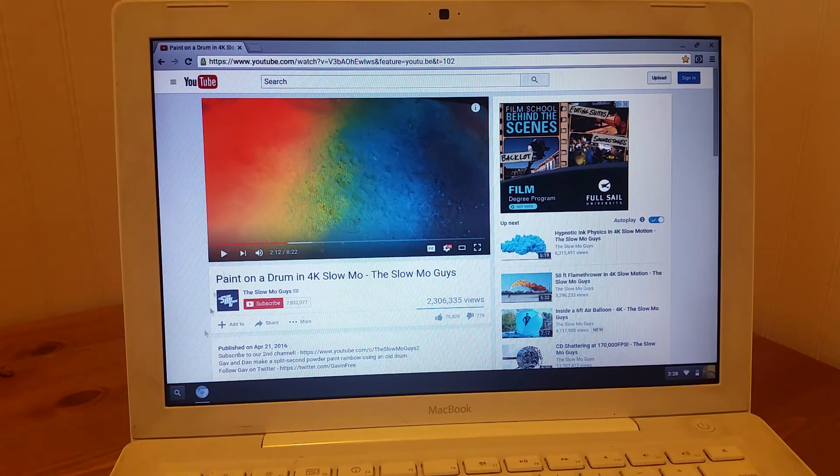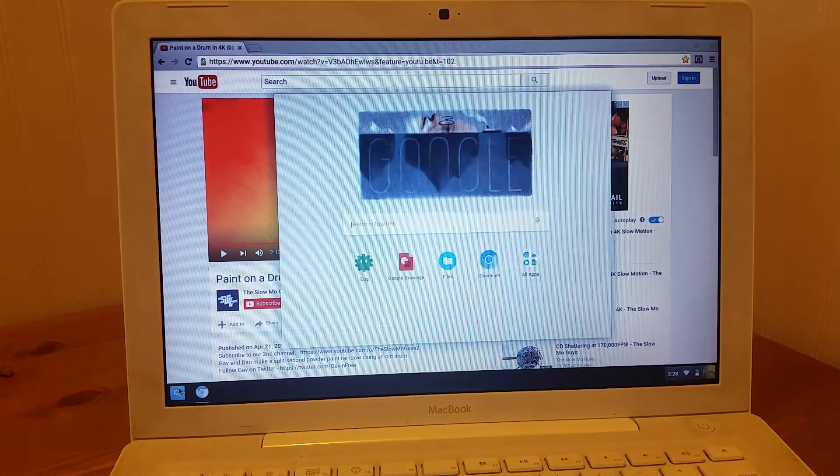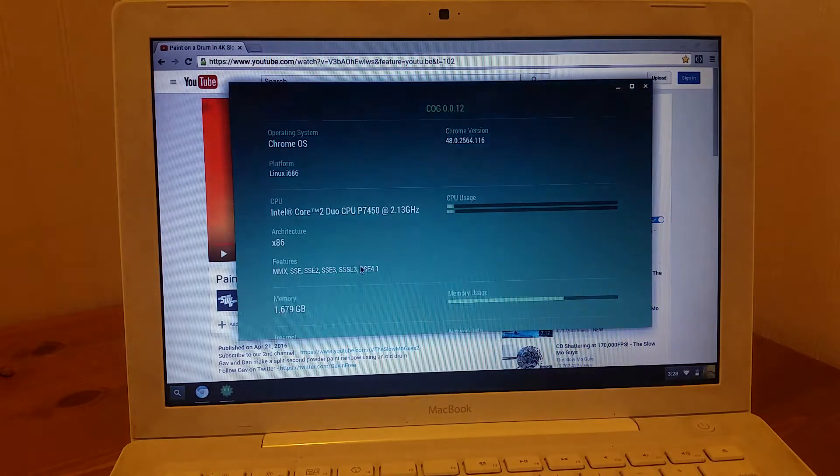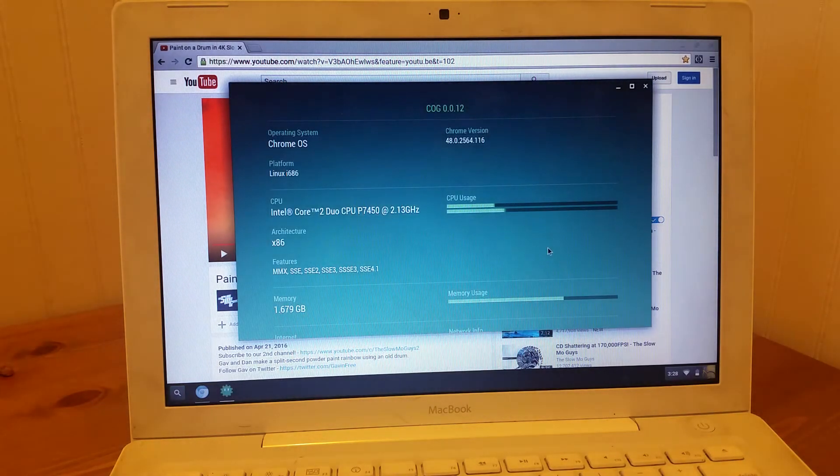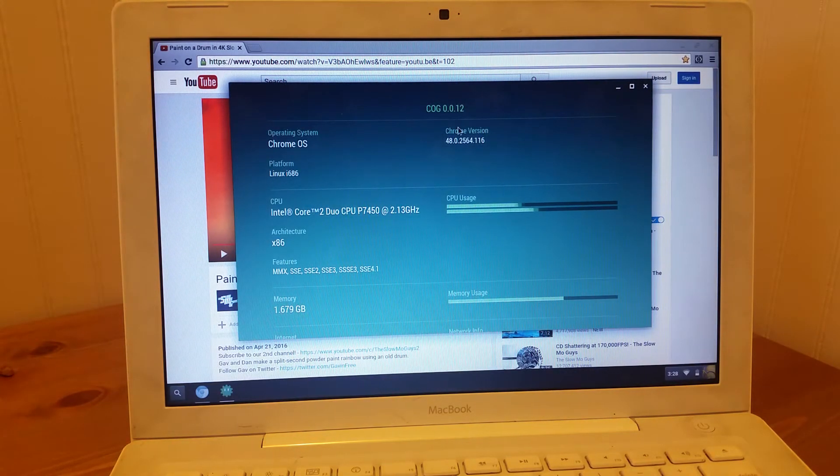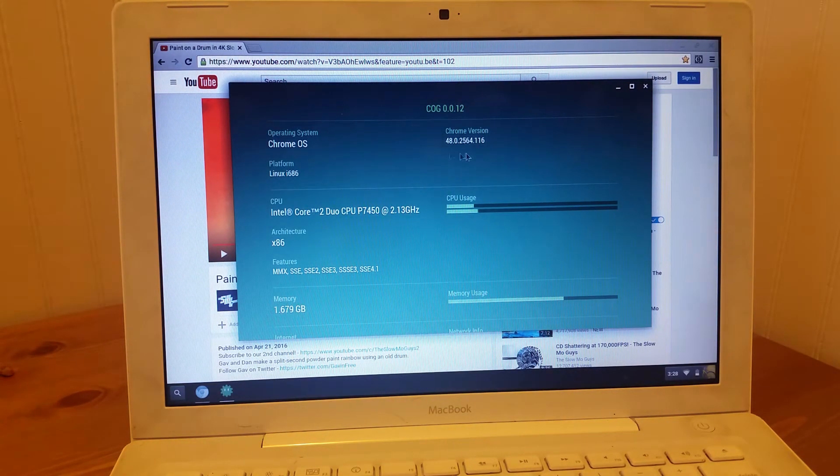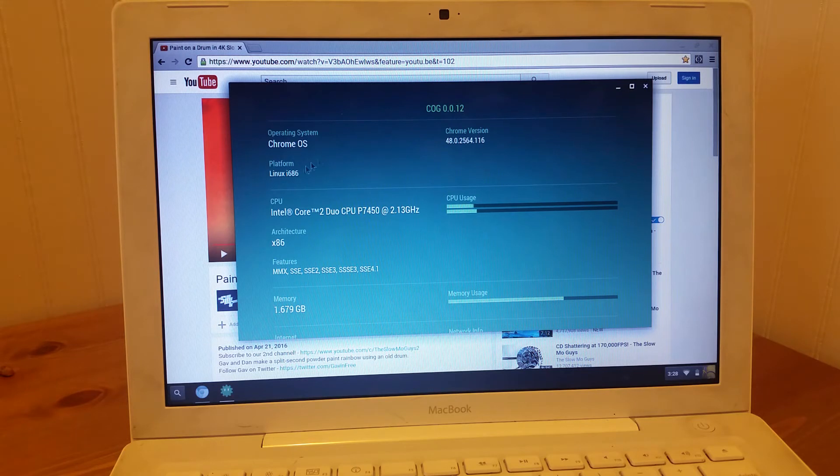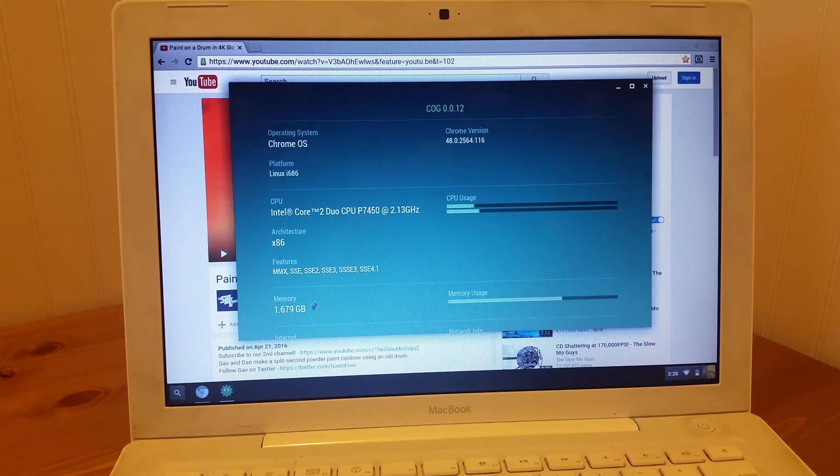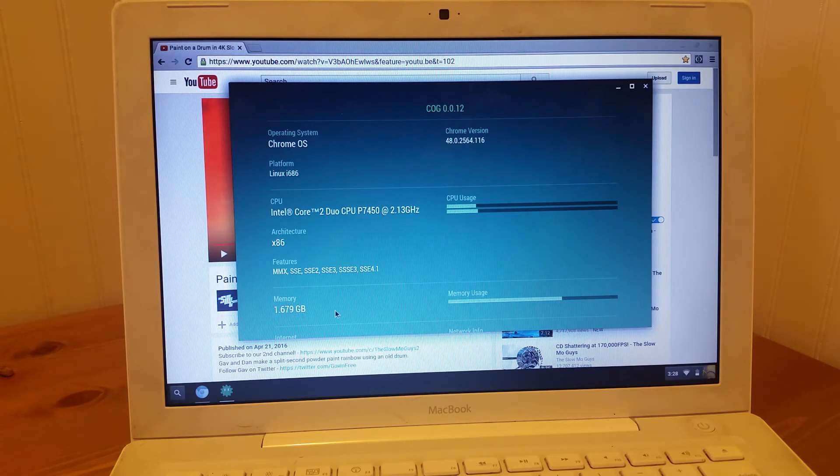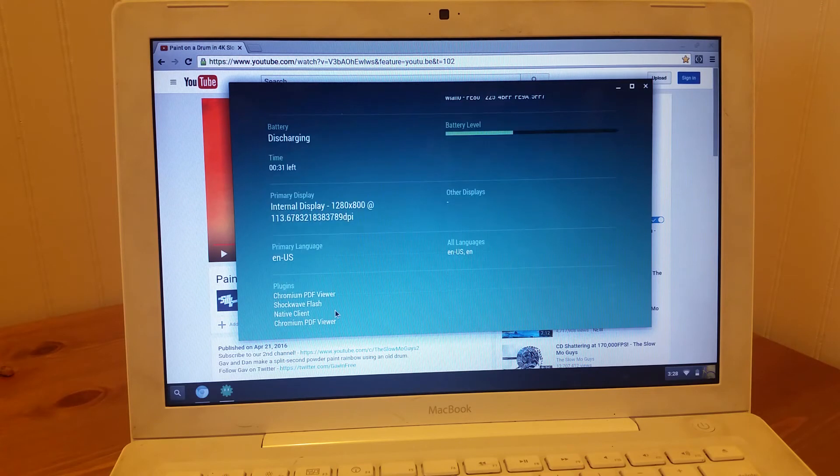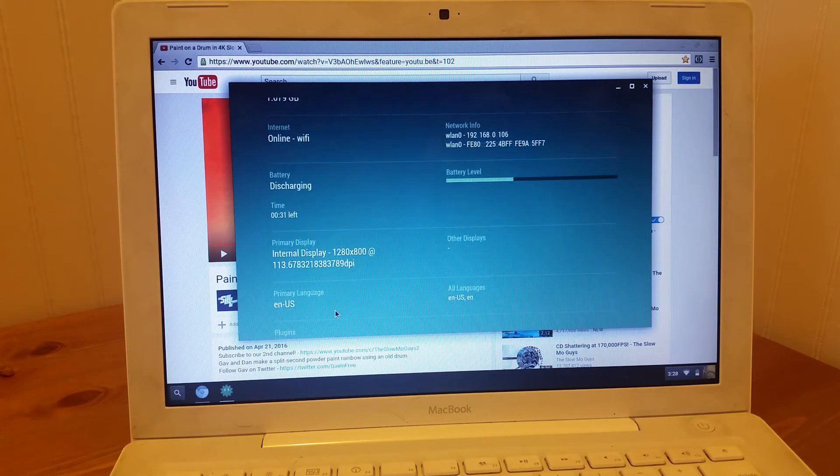I'll show you something else that's kind of interesting. So this is Cog. This is used for seeing specs on a Chromebook. And it tells me, okay, we do have a Core 2 Duo. I had that right. It's got less than two gigs of RAM.